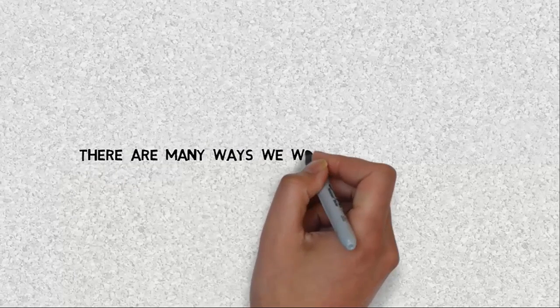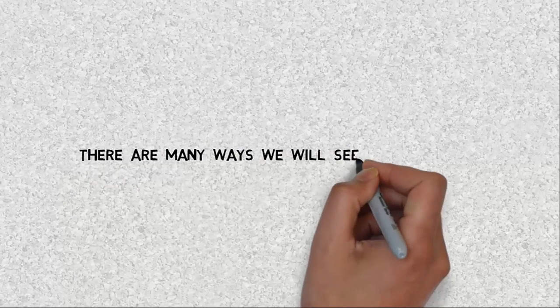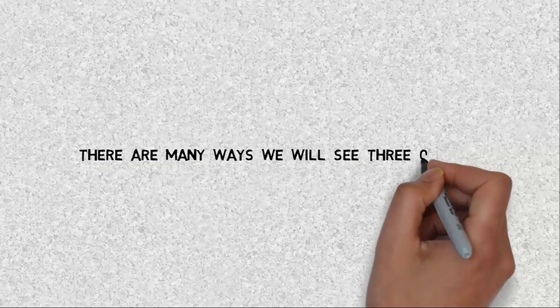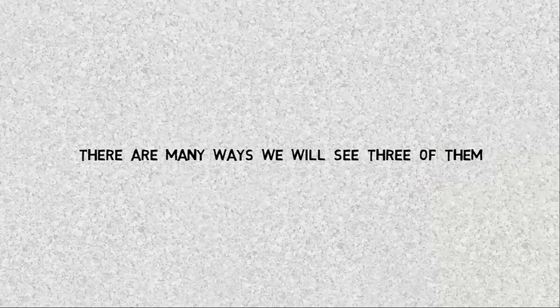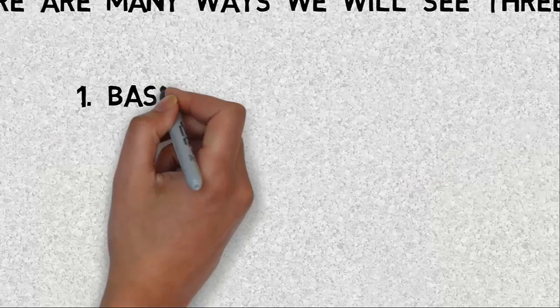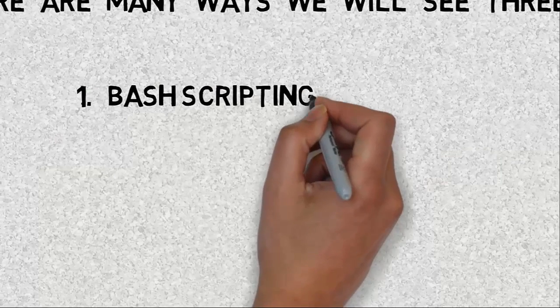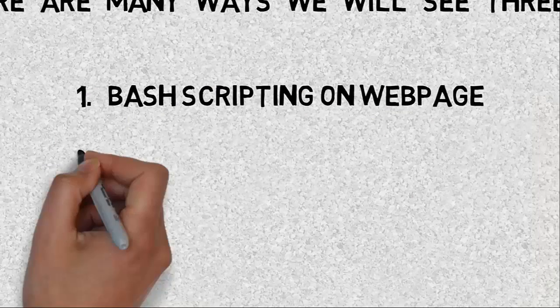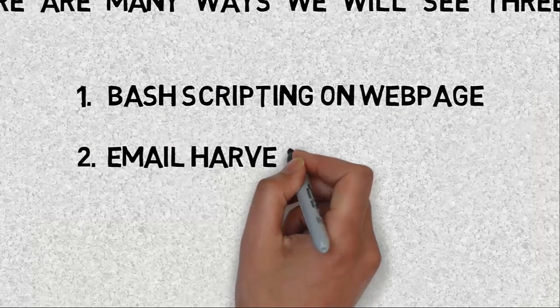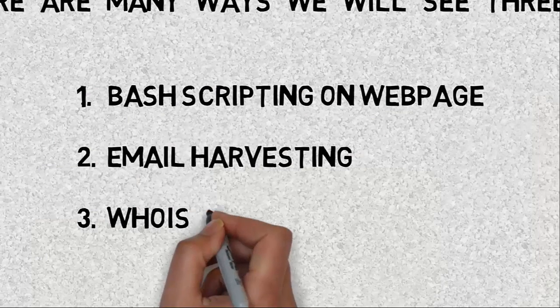There are many ways we will see three of them. First one is bash scripting, second is email harvesting, and third is whois enumeration.